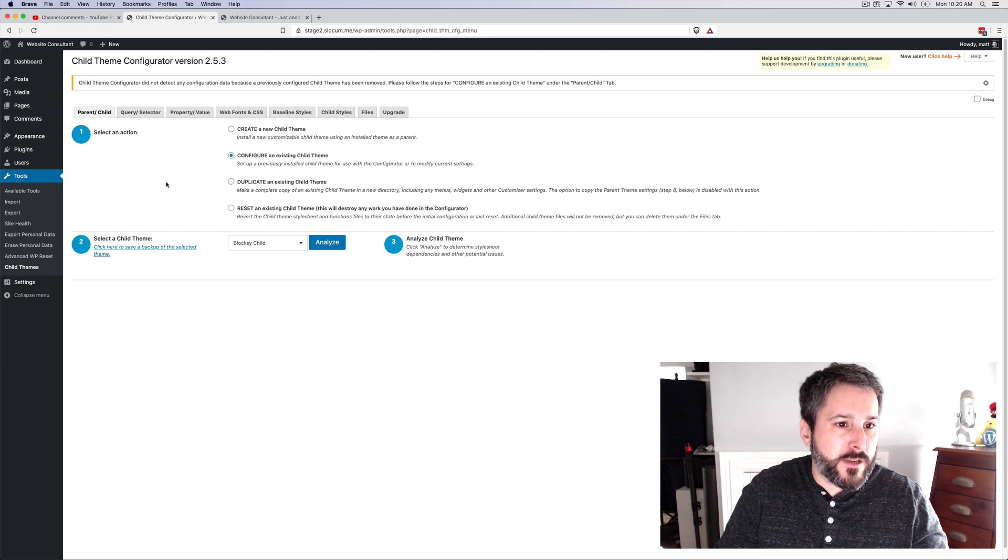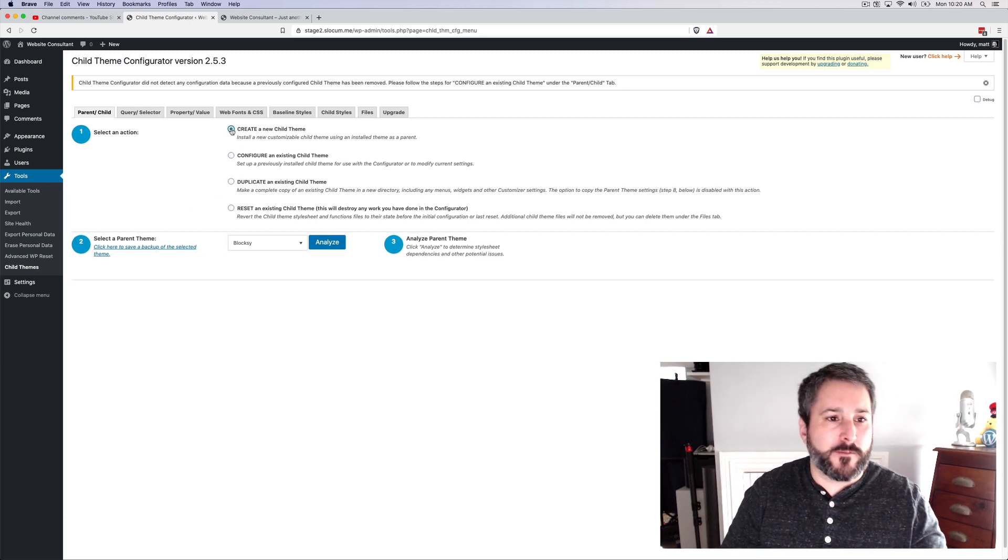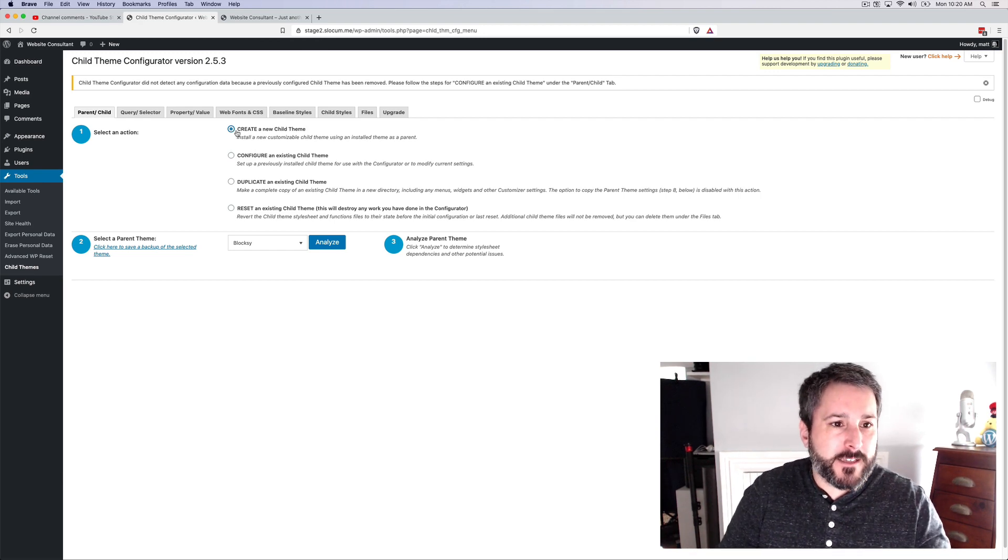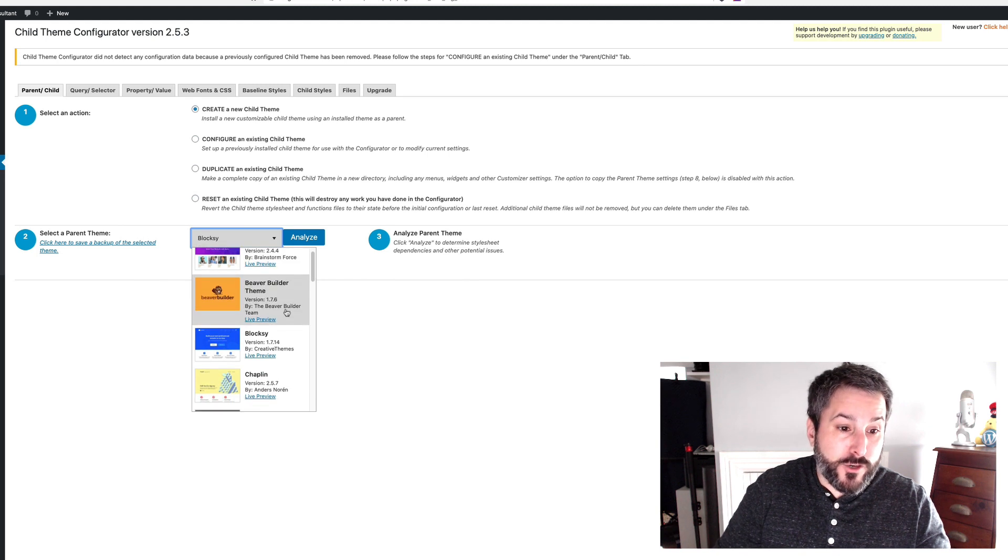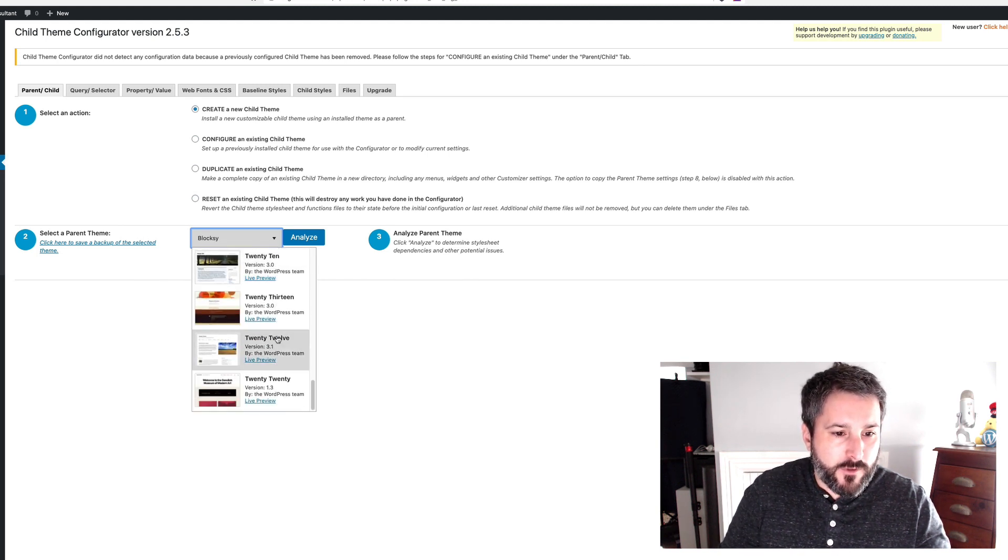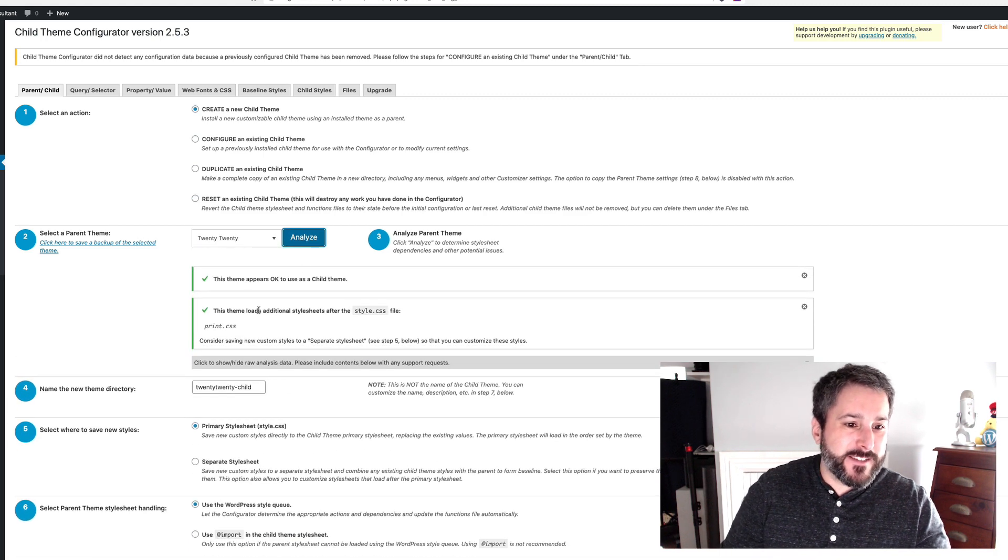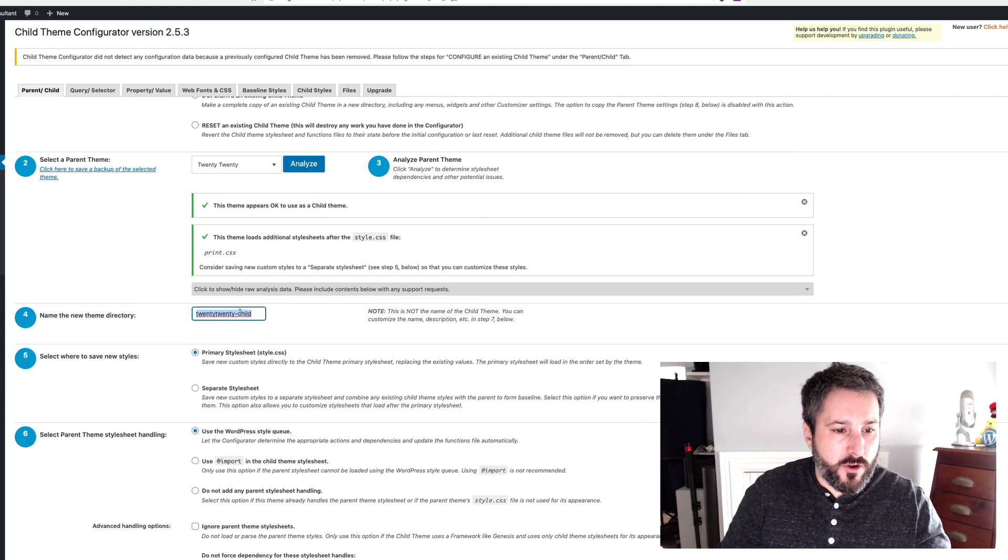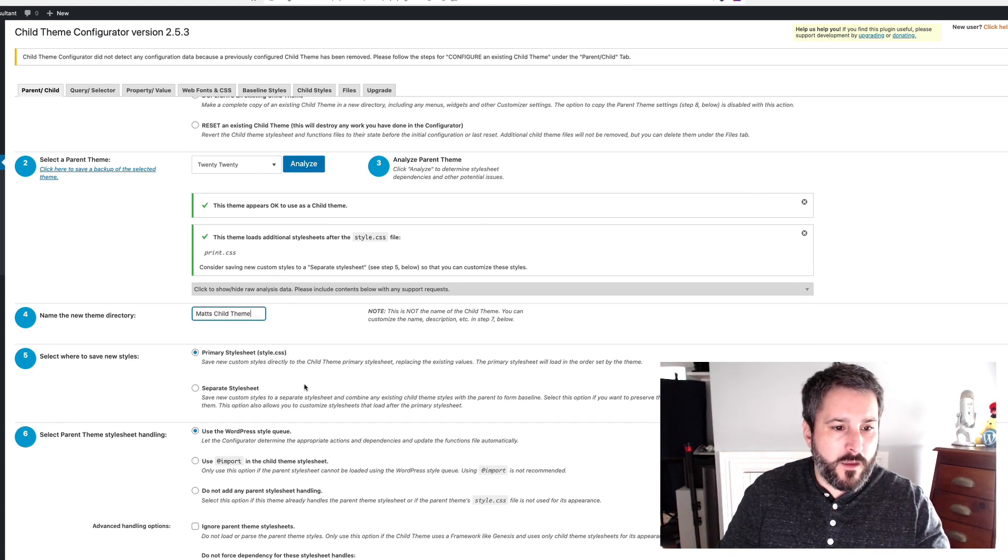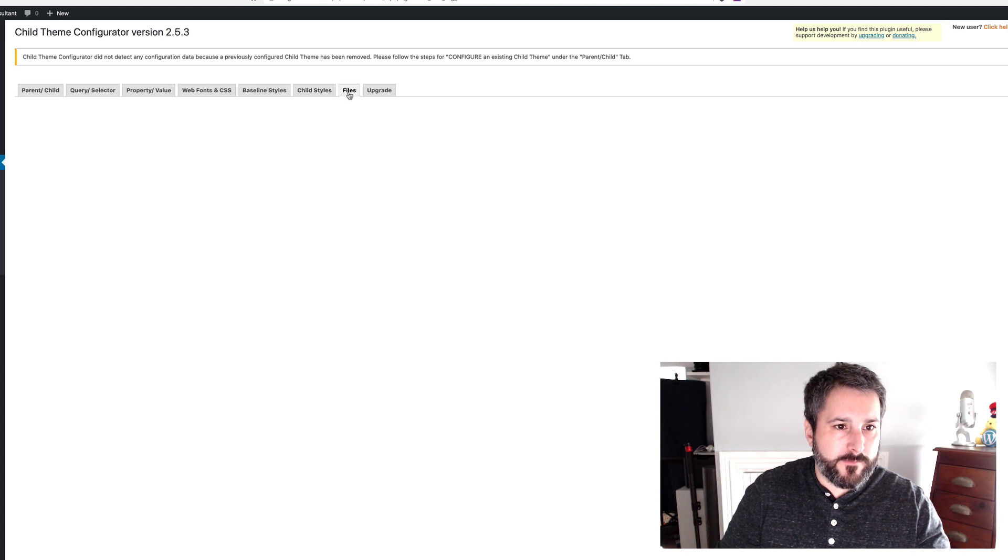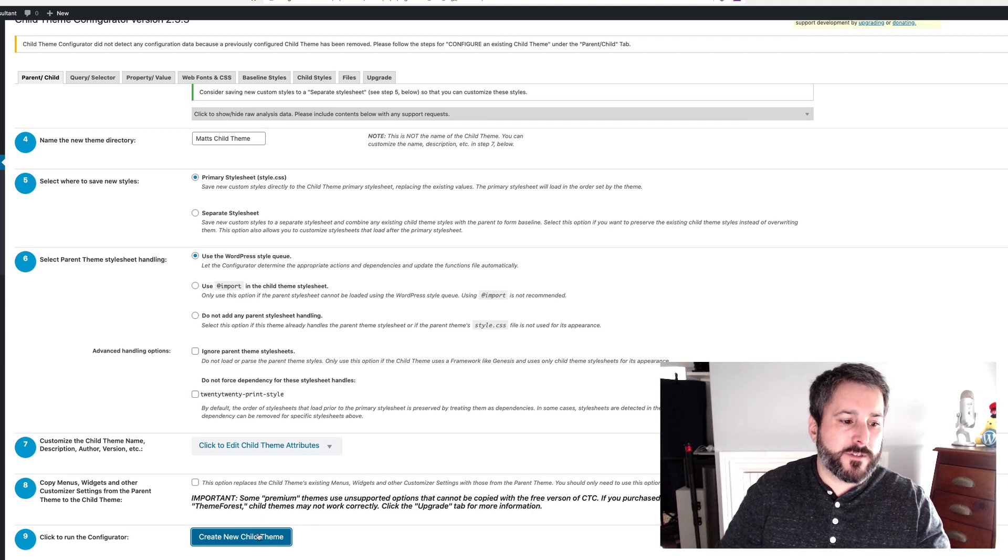So the first thing we want to do is create a new child theme. I'm not going to go through all of the options of this plugin. There's a ton here. I'm just going to show you the ones that are relevant to today's task. Create a new child theme. We're going to make a new child theme of what? We're going to make a child theme of the 2020 theme. I have a lot of themes installed here, so I select it. I hit analyze. It checks some things first, but I'm just going to call this Matt's child theme. I'm going to leave everything pretty much the same here. And I'm going to go to this tab, which is the files tab. Oops, I can't do that yet. I'm going to go back. I'm going to create the new child theme first.